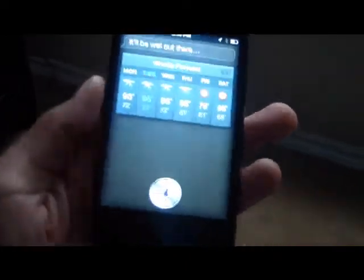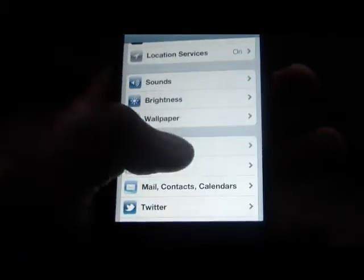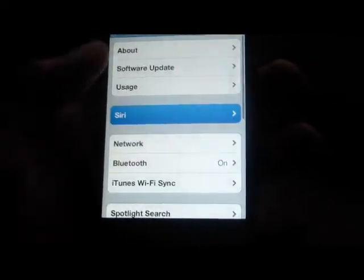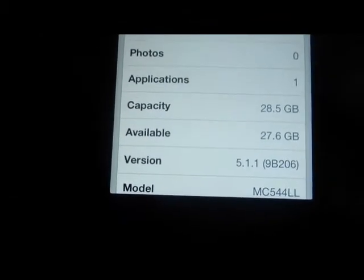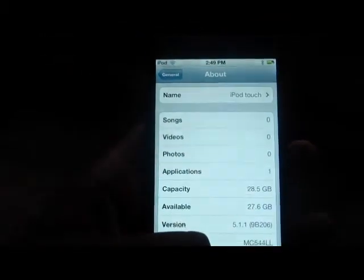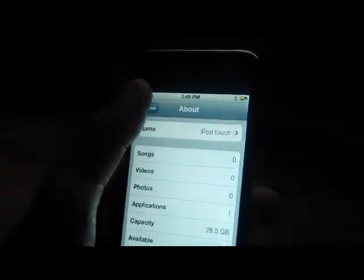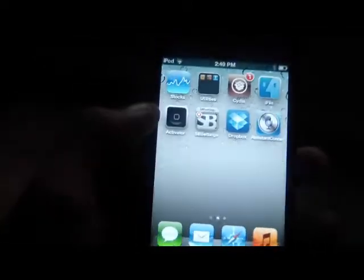As you can see, everything's fully functional on my iPod touch. I'm just going to show you and prove to you that it's on iOS 5.1.1 — 9b206, iOS 5.1.1. And now I'm going to show you how to get it.